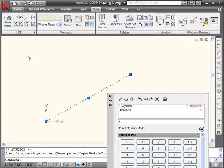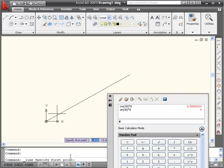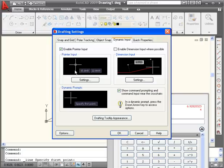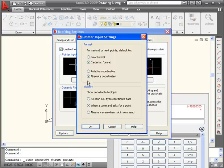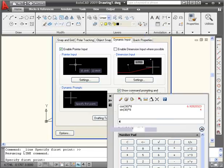Let's do one more example. I'm going to create another line. Actually, let's change to polar coordinates first. Click OK. And OK.